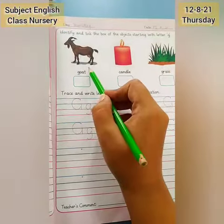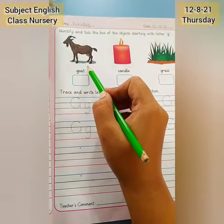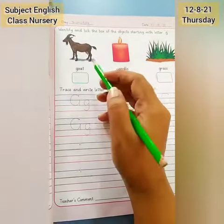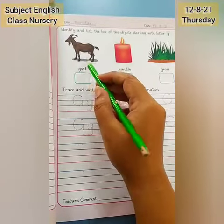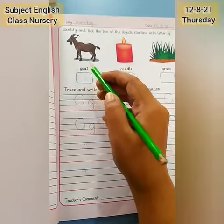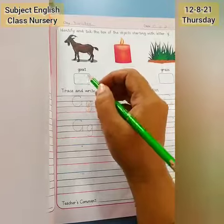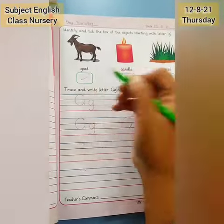This is God. And what's the beginning sound of God? G. God starts with G, so tick here.